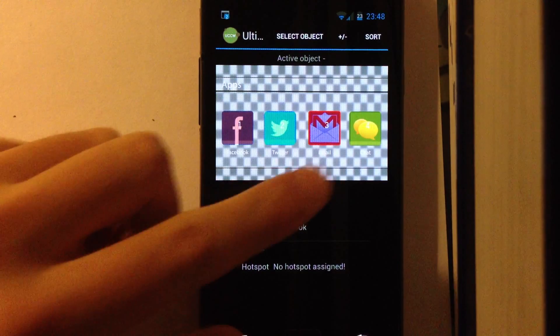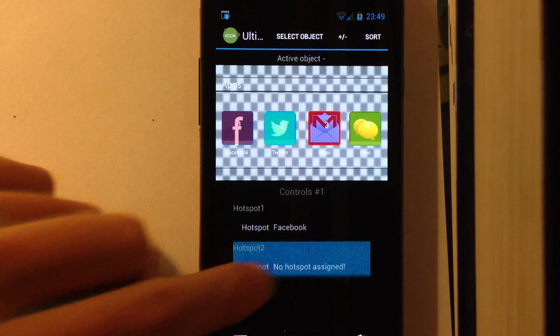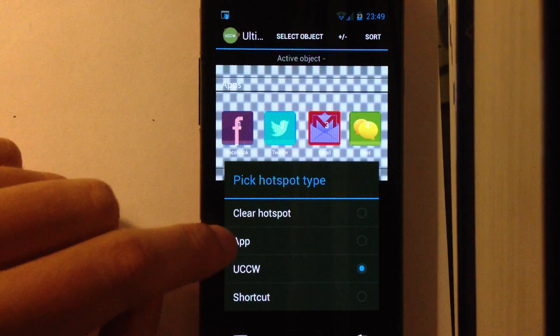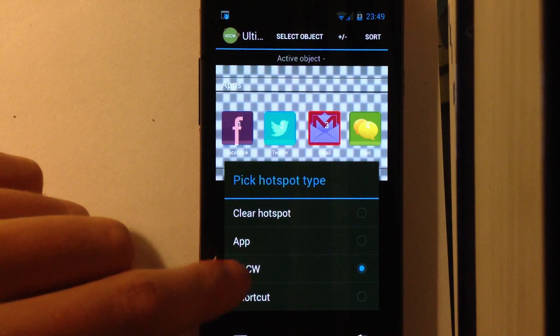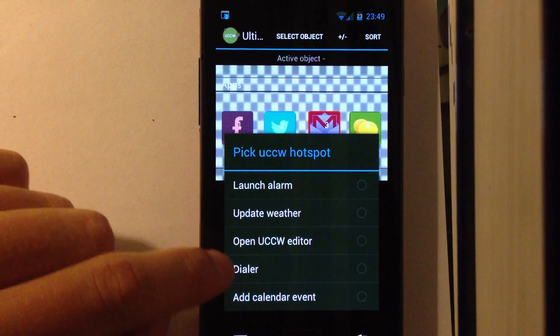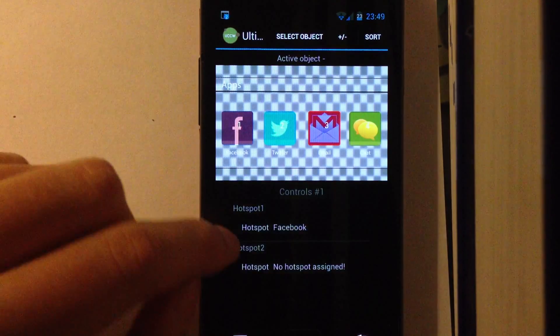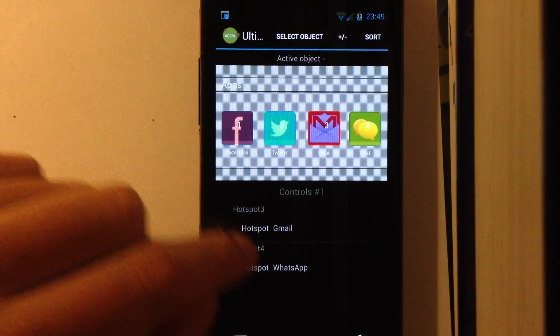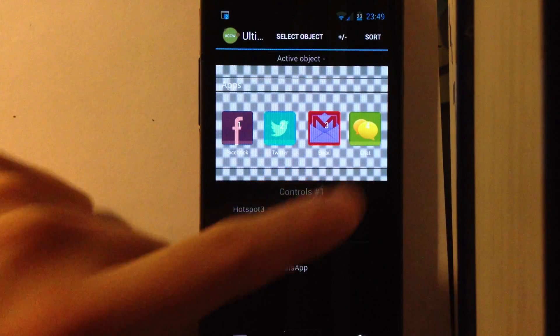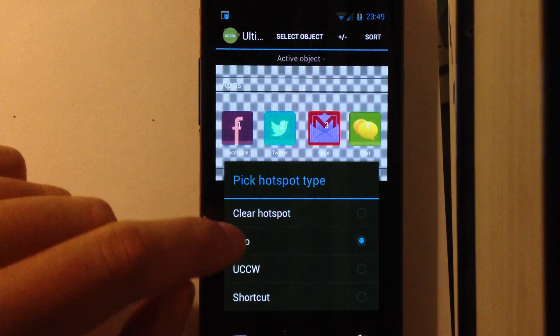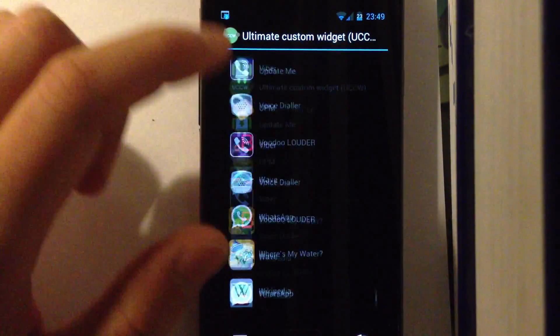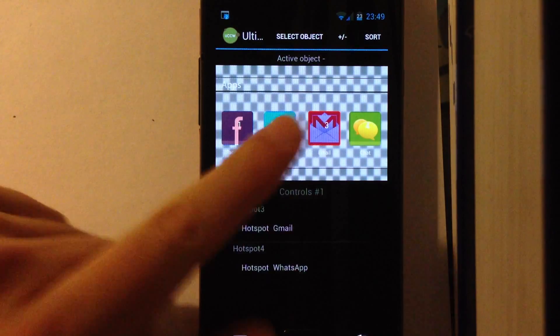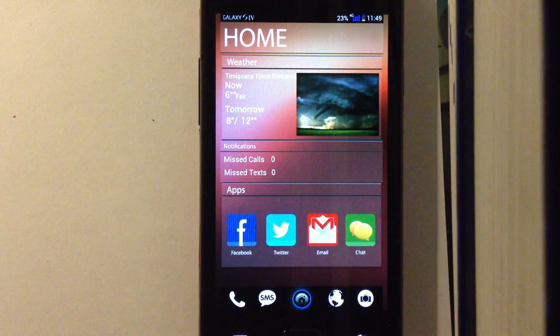So Hotspot 2 is Twitter. You can just press on Hotspot 2 and you can choose any app you have on your phone. You can choose a shortcut or you can choose UCCW, which includes launching the alarm or going into the dialer, other stuff. So I don't have Twitter installed on my phone, but I have WhatsApp. So for the chat icon I want to use WhatsApp. I just press on Hotspot 4, choose app, scroll down the list, choose WhatsApp. That's it. When you are done choosing your apps, you press back on your phone. And that's it.